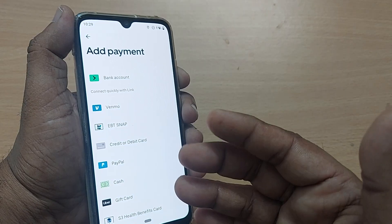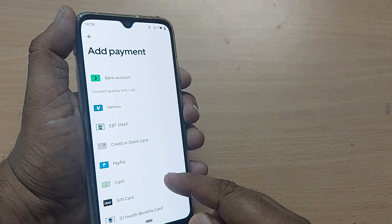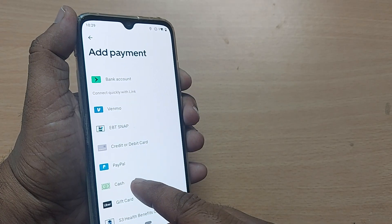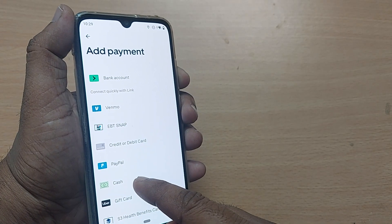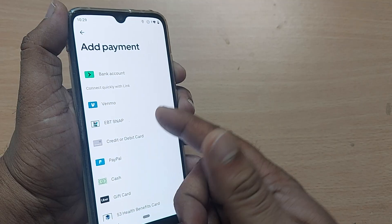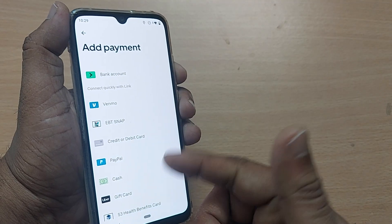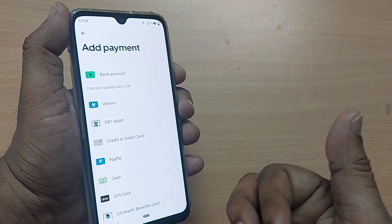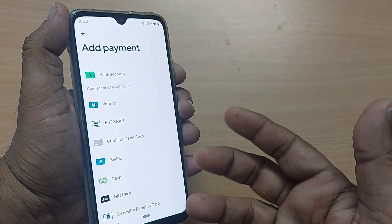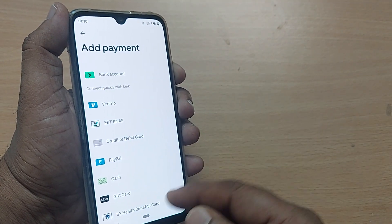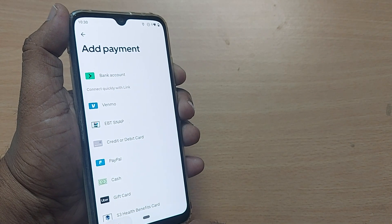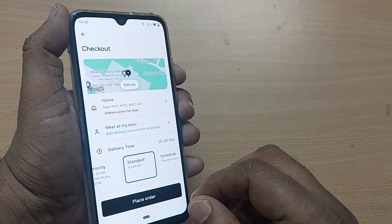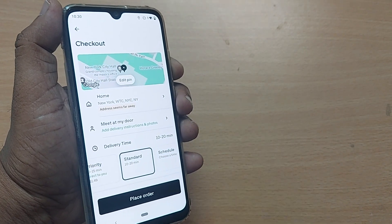And place order. Now the add payment option would come. If you want to pay by cash, the cash option is given here. Otherwise, you can pay by credit card, debit card, Venmo, and bank account. Everything is available here. Just pay it — that's all. The item would be available at your home.